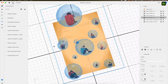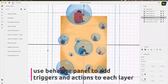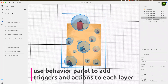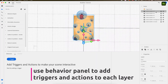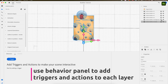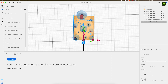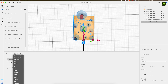After you're done and satisfied with your layers, select a layer, then open the behavior panel on the bottom left and use the drop-down menu to choose an action.